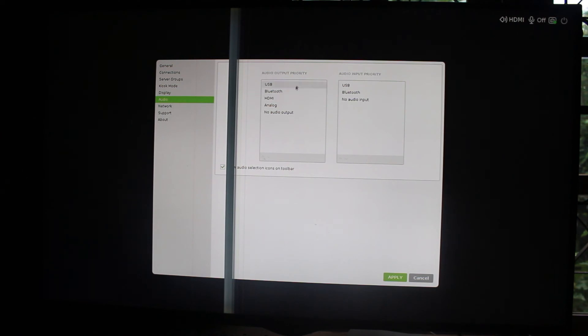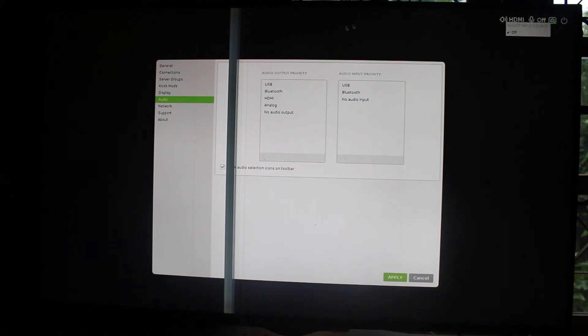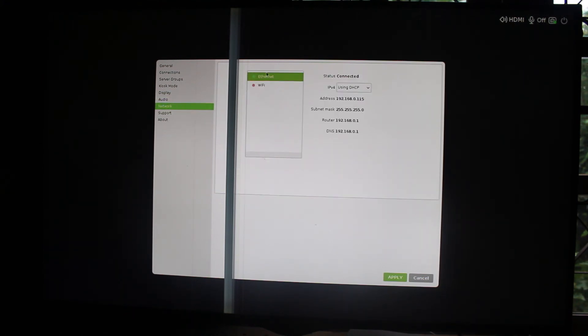Then you have the audio output priority, audio input priority. You can also select it at the top. Networking, you can select Ethernet or Wi-Fi. I simply used Ethernet.